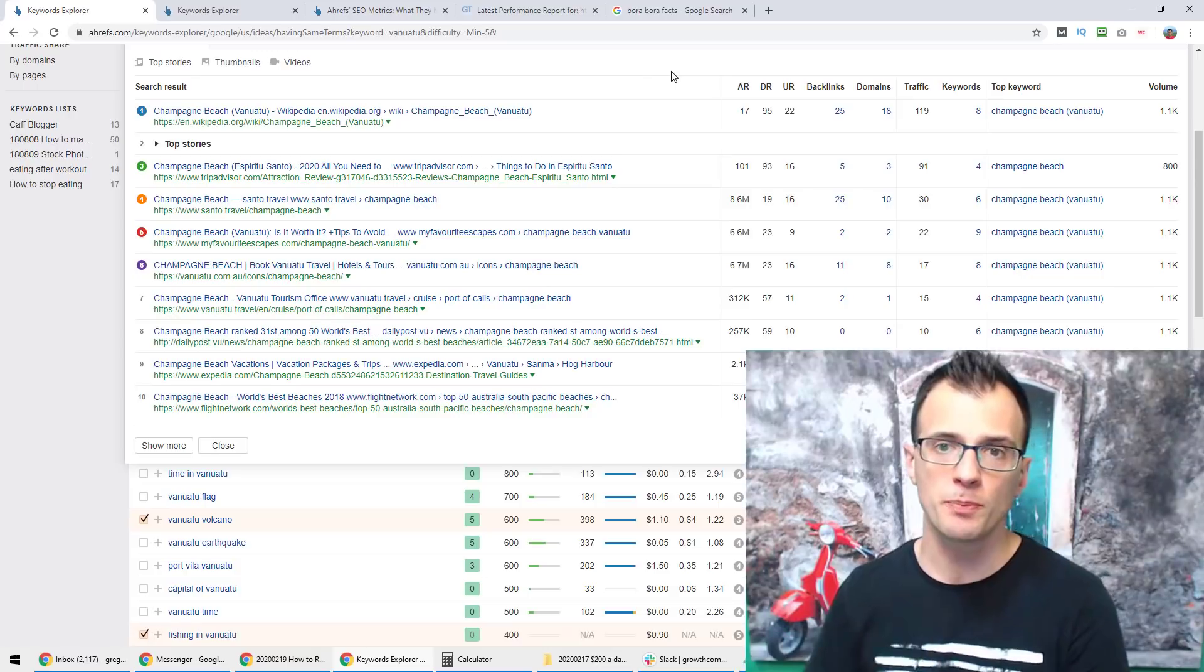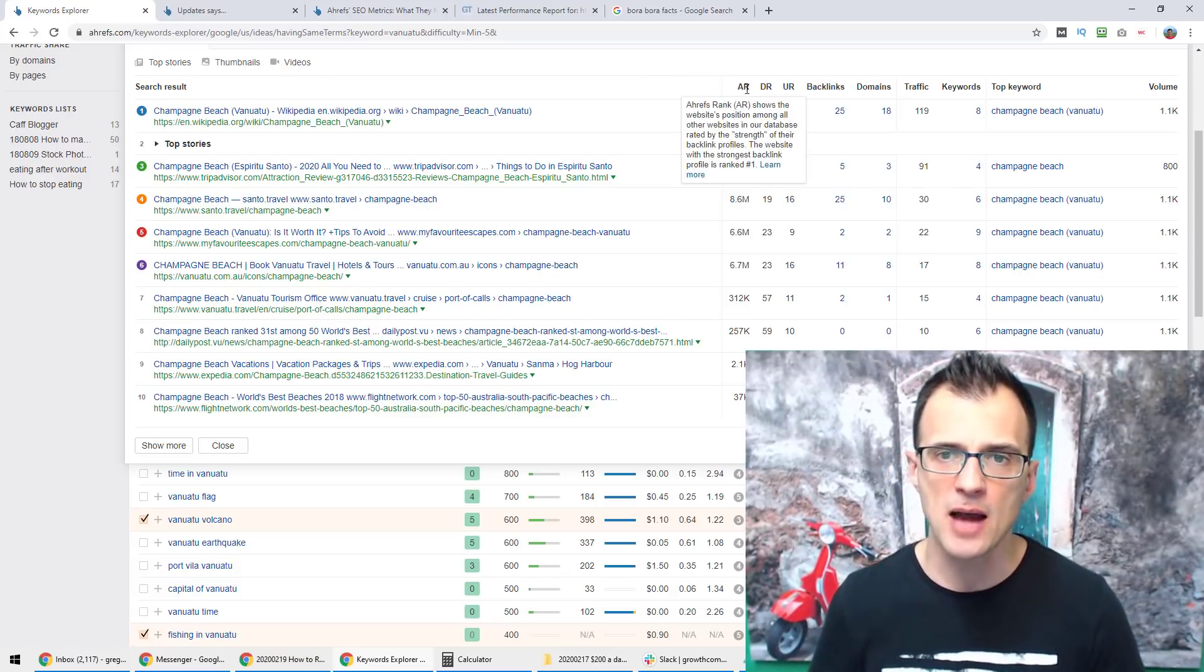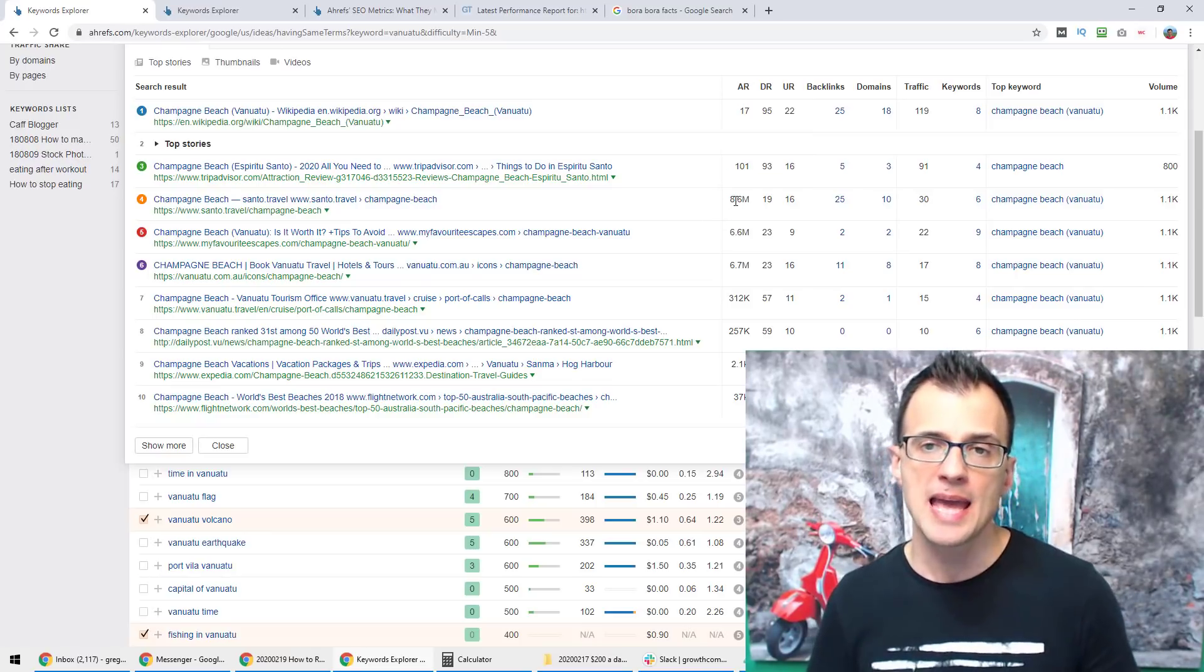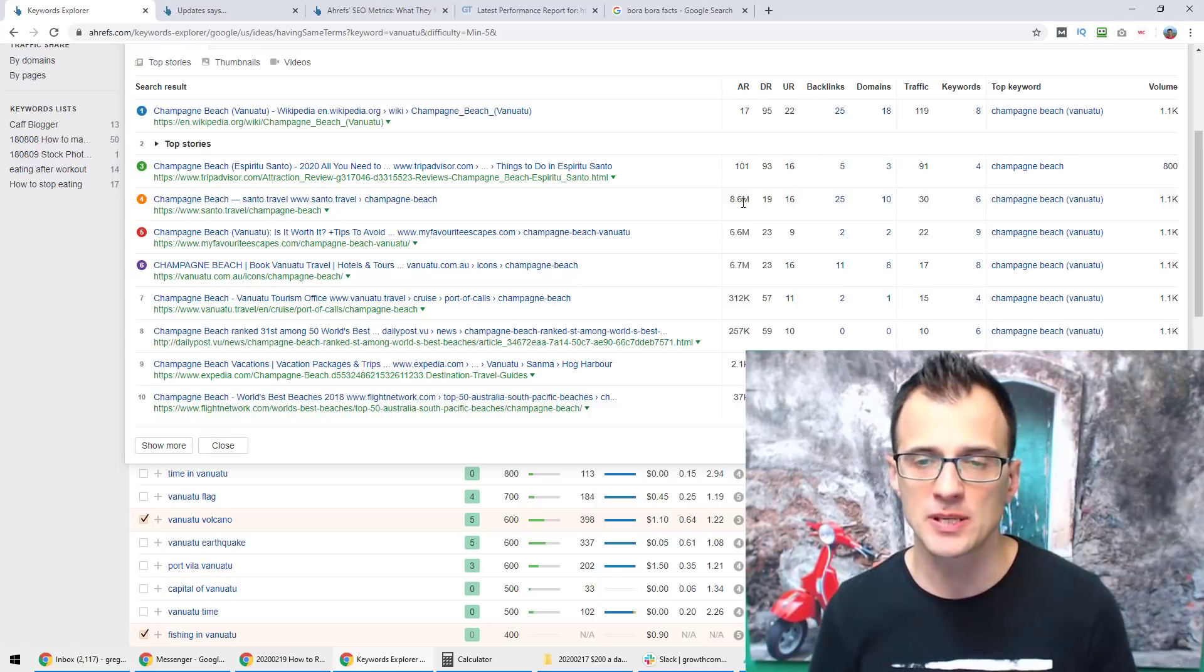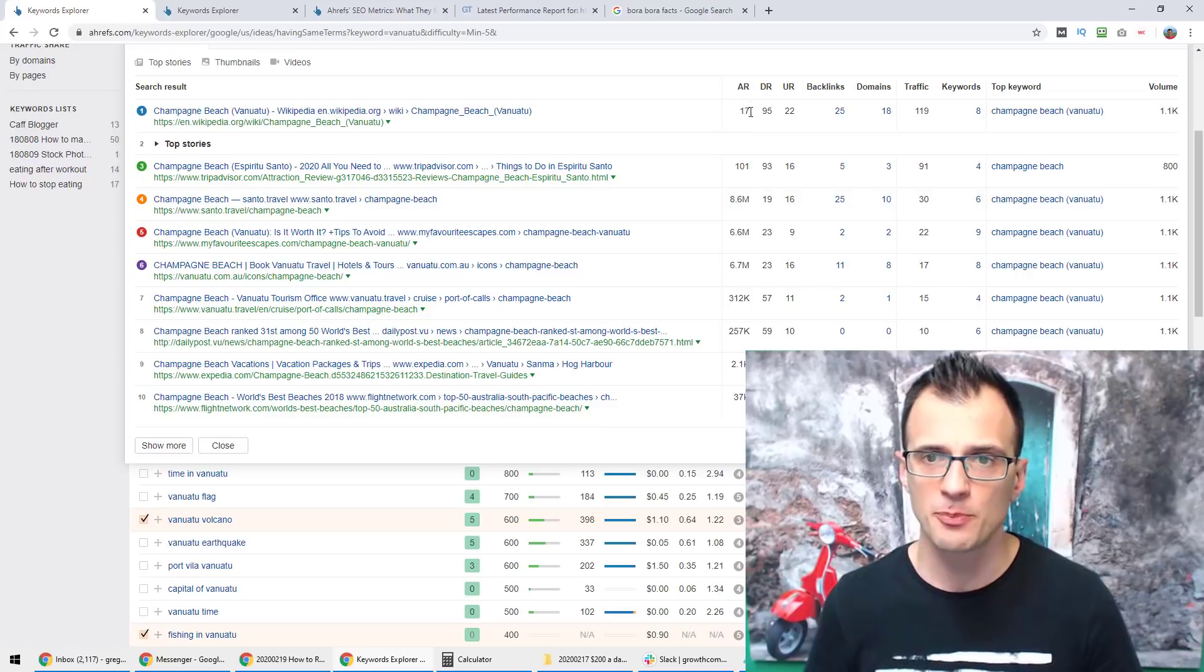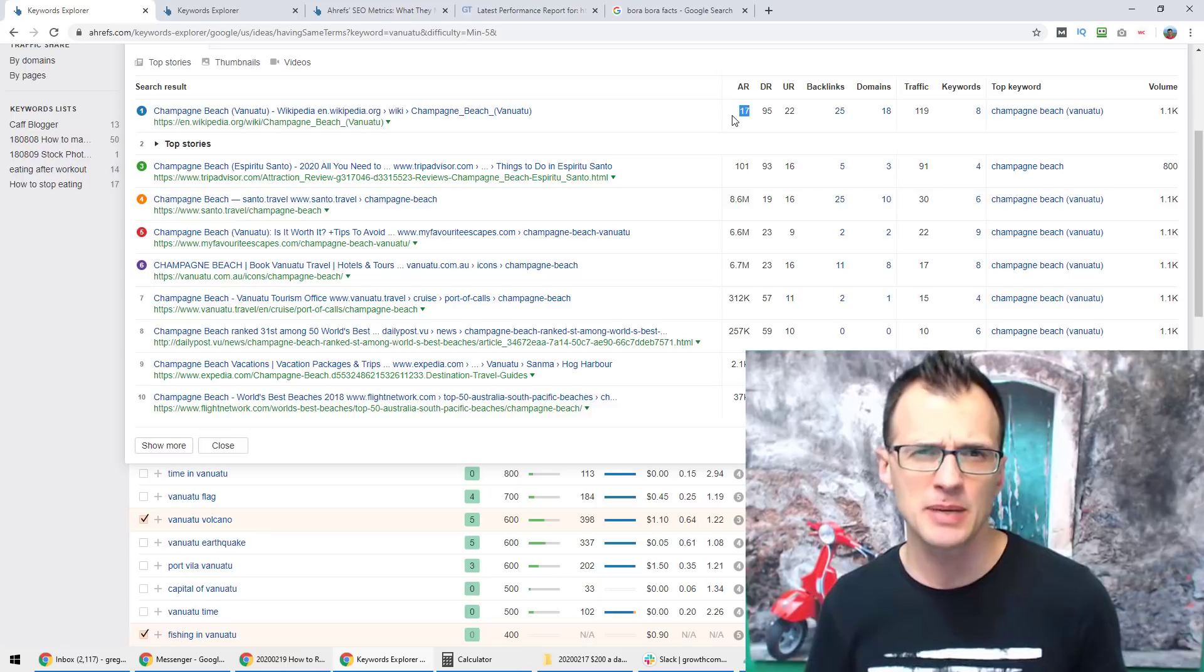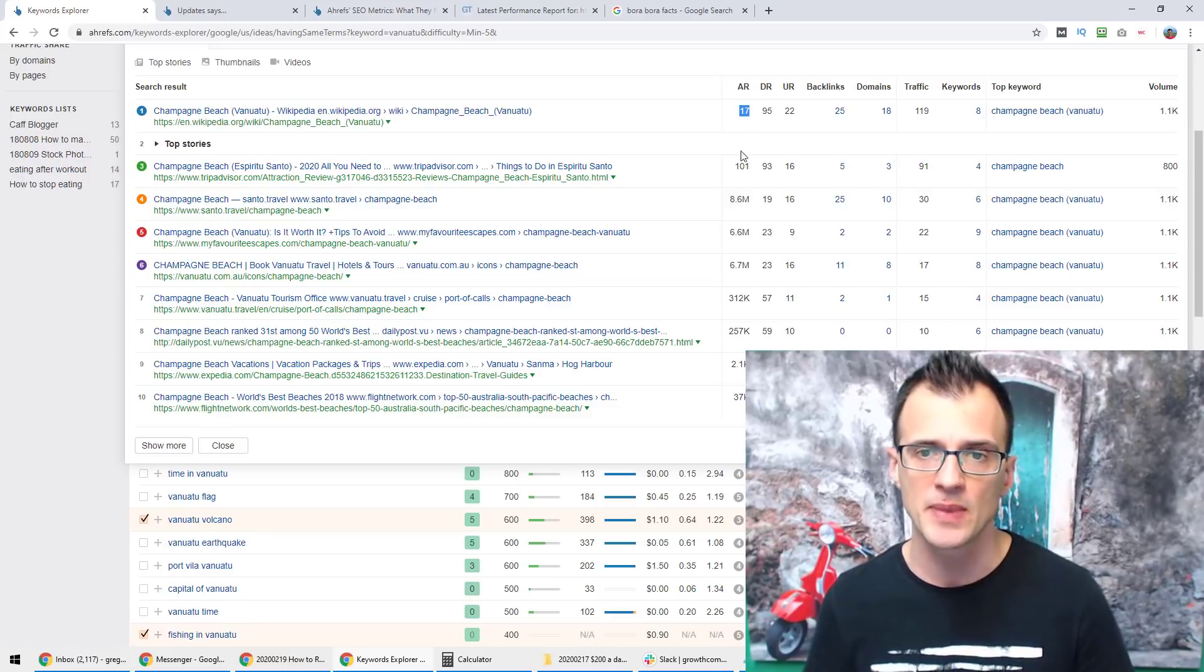And what I'm looking for is this value AR which stands for Ahrefs Rank. And ideally we want to see as many websites here with high values of AR as possible. So an AR rank of for example 17 tells us that this is a very strong website and probably might be a tiny bit hard for us to compete with. So Wikipedia you can see has got an AR of 17.